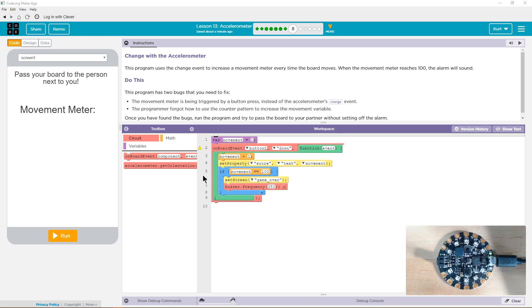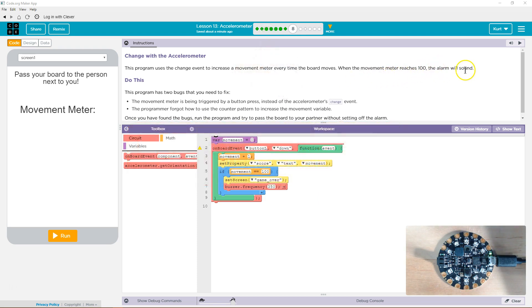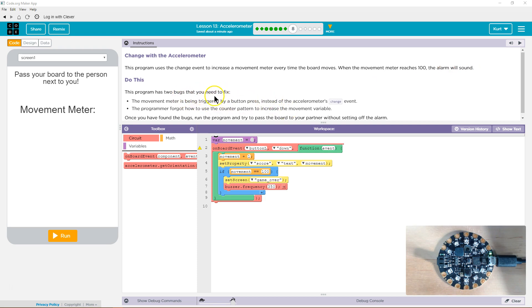Alright, change with the accelerometer. This program uses the change event to increase a movement meter every time the board moves. They just mean this. This is the parameter. So this is the event that's occurring. When the movement meter reaches 100, the alarm will sound. This program has two bugs that you need to fix.